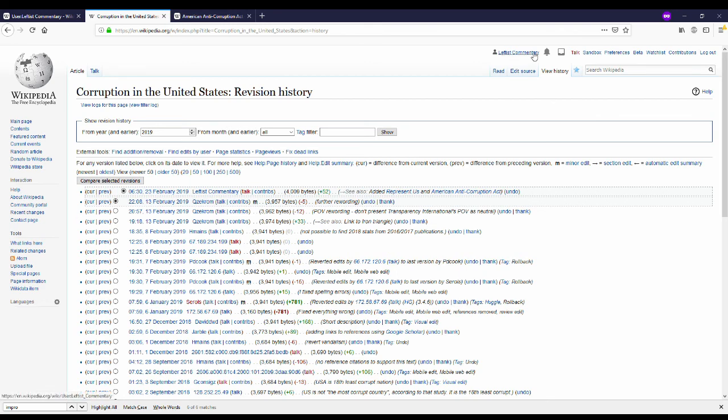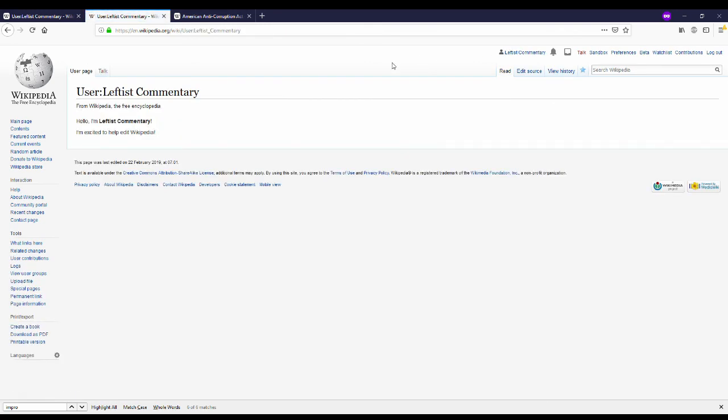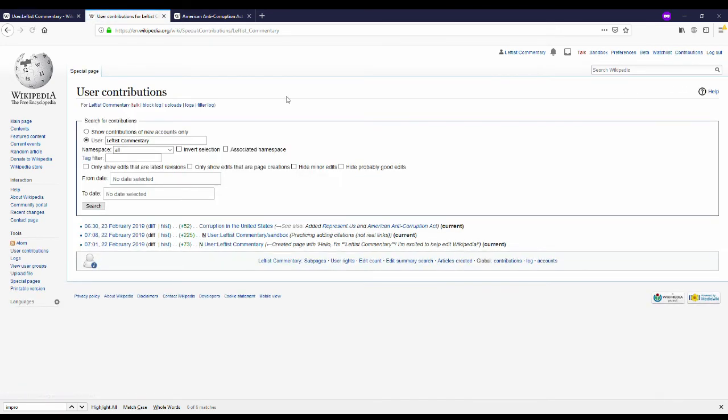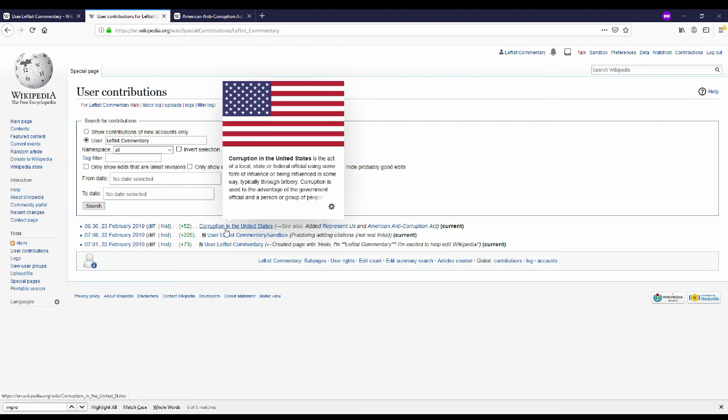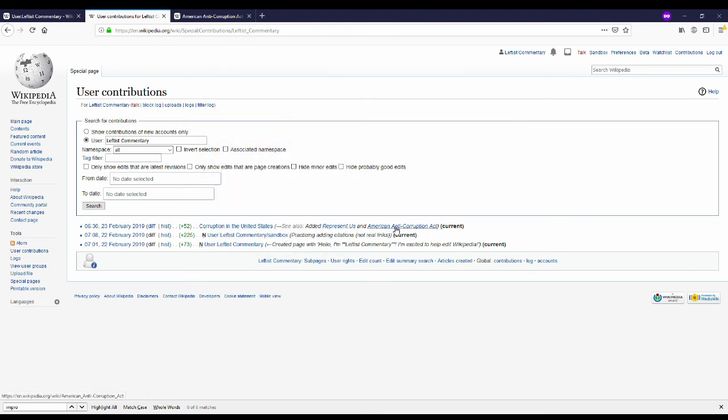But I can also see my individual contributions. So all the edits that I've ever made. If I click on contributions, I can see all the edits I've made to wikipedia thus far. The edit to my user page, the edit to my sandbox, and my most recent edit to corruption in the United States along with the edit summary.